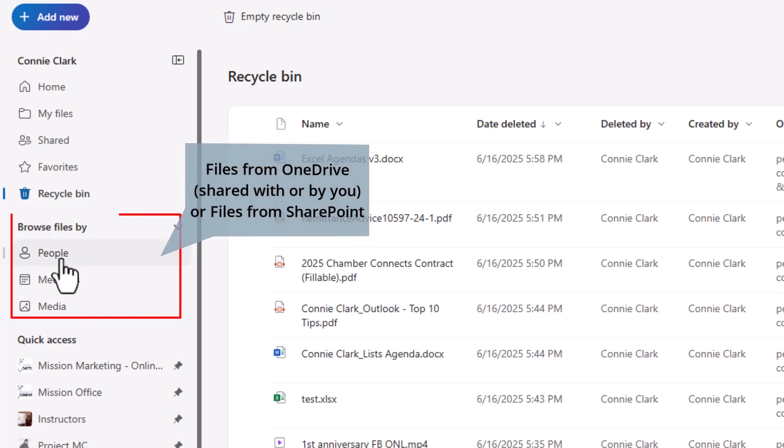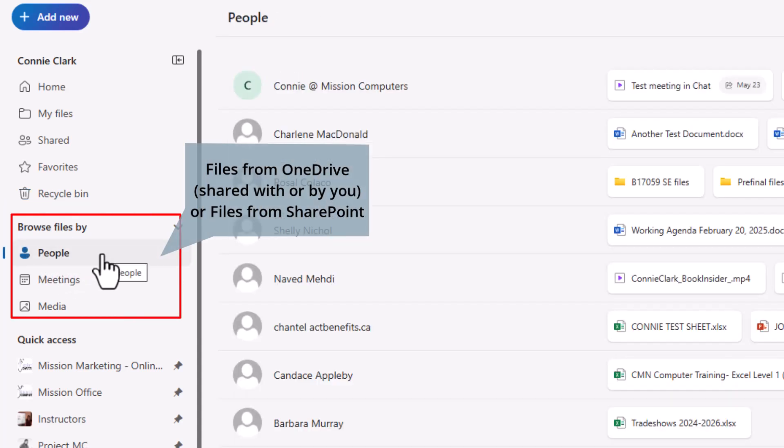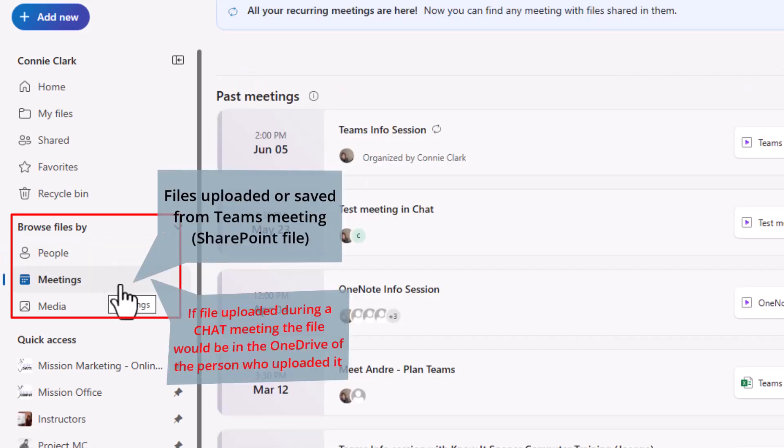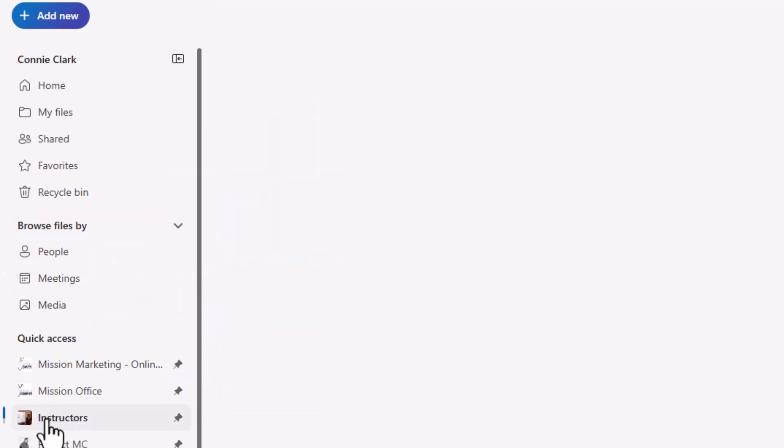Now browse files by. This area here is looking at files that are coming from either the Teams SharePoint environment or the OneDrive environment. Meetings would be from Teams, right?